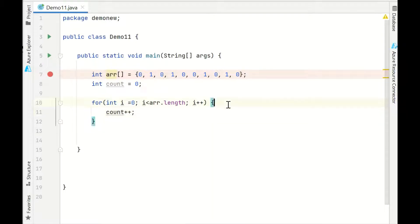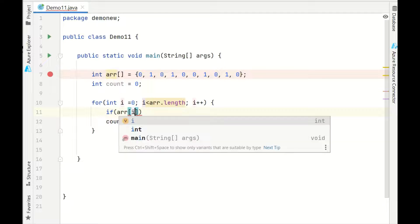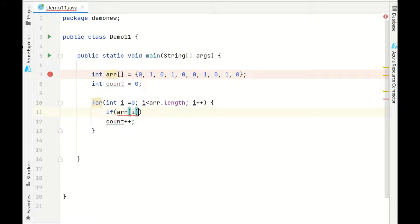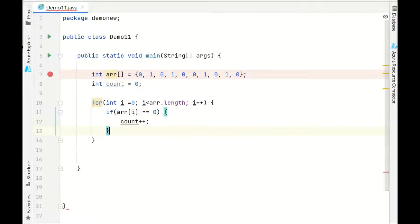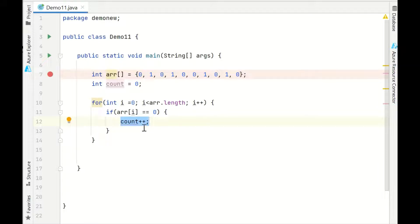When will we do count plus plus? If the array of i, that means the element which we are currently in, is equal to 0, so only when the element is equal to 0 we'll increase the value of count. This will give us the count of the number of 0s.